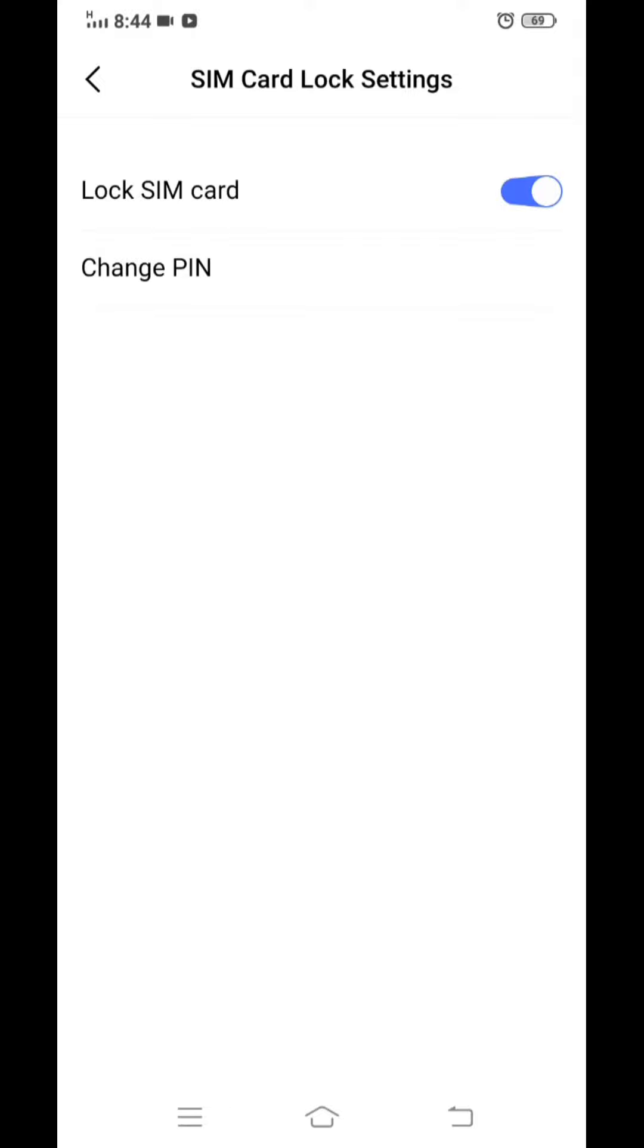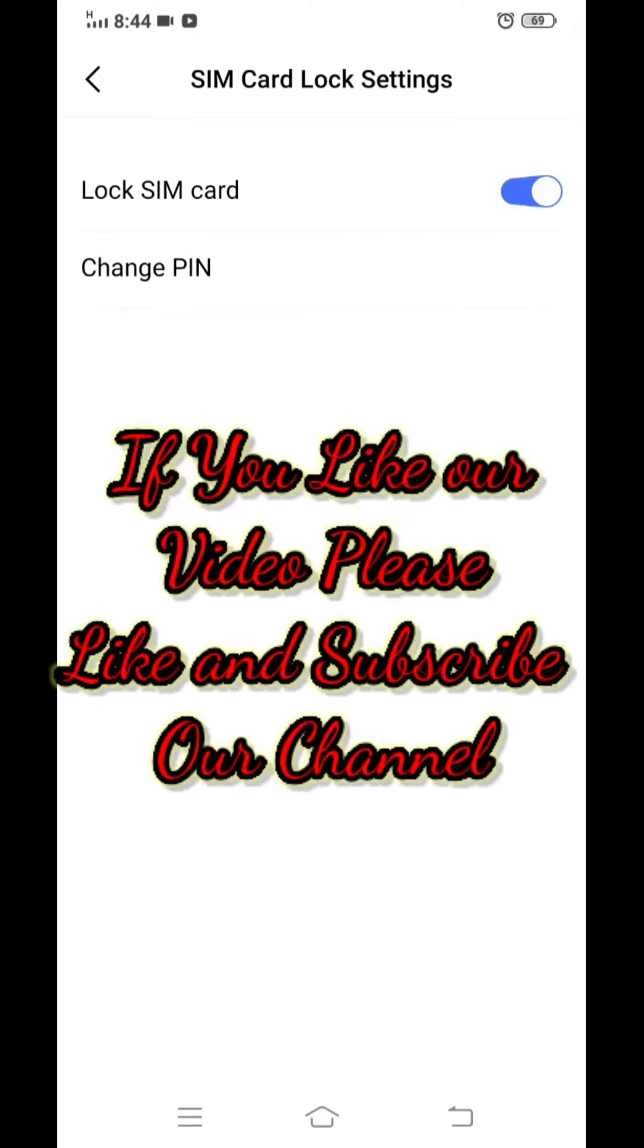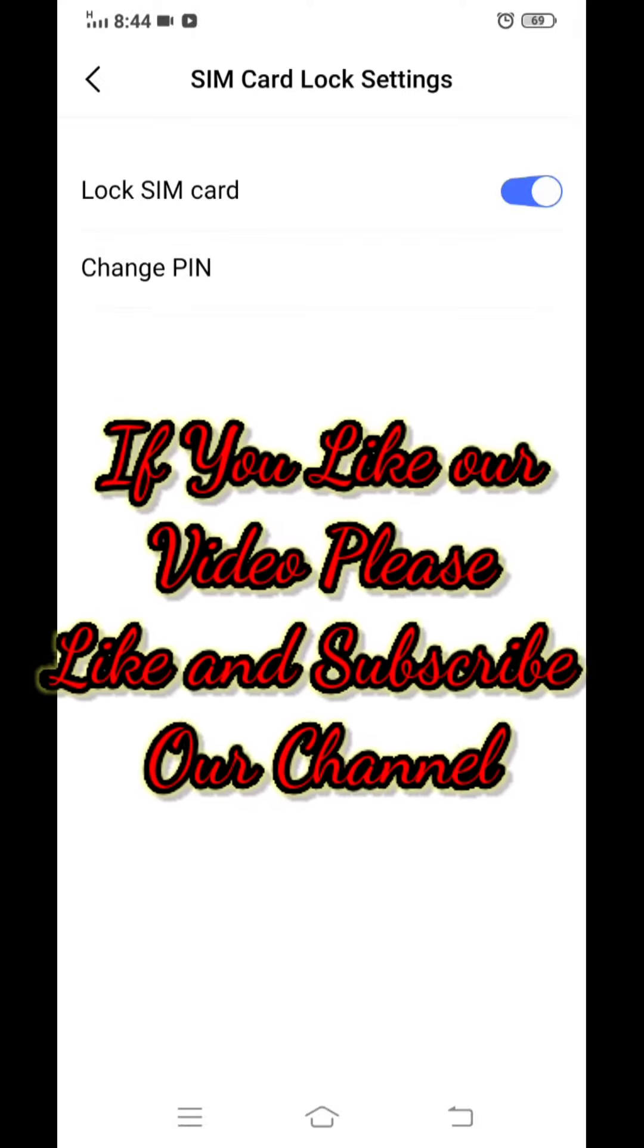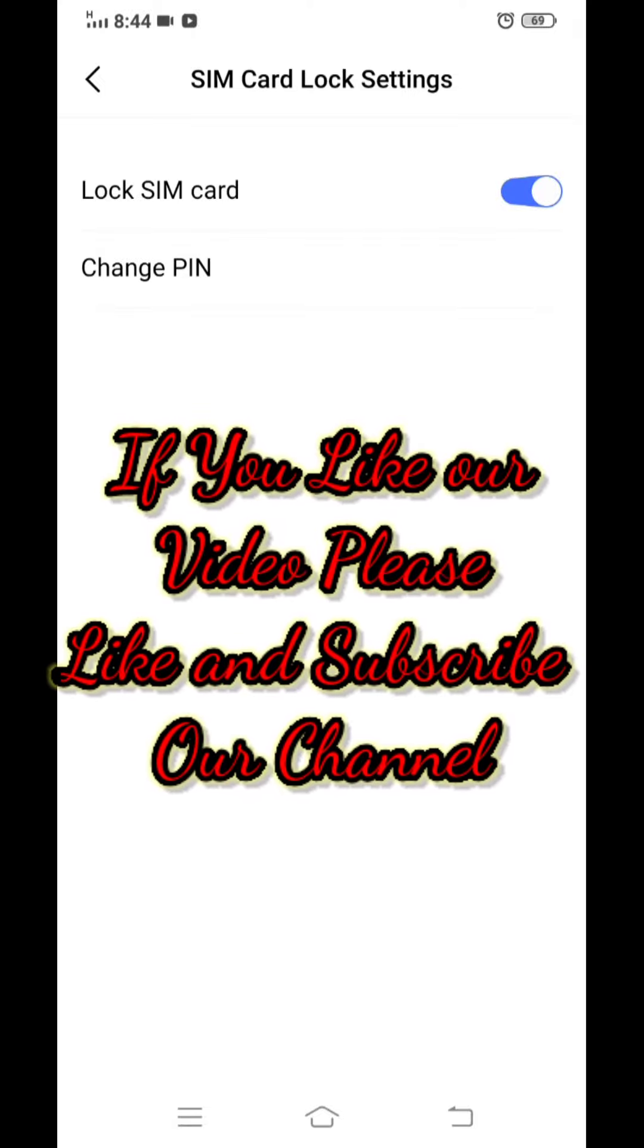When you turn on your mobile with the SIM card, it will ask for this same PIN. Thank you.